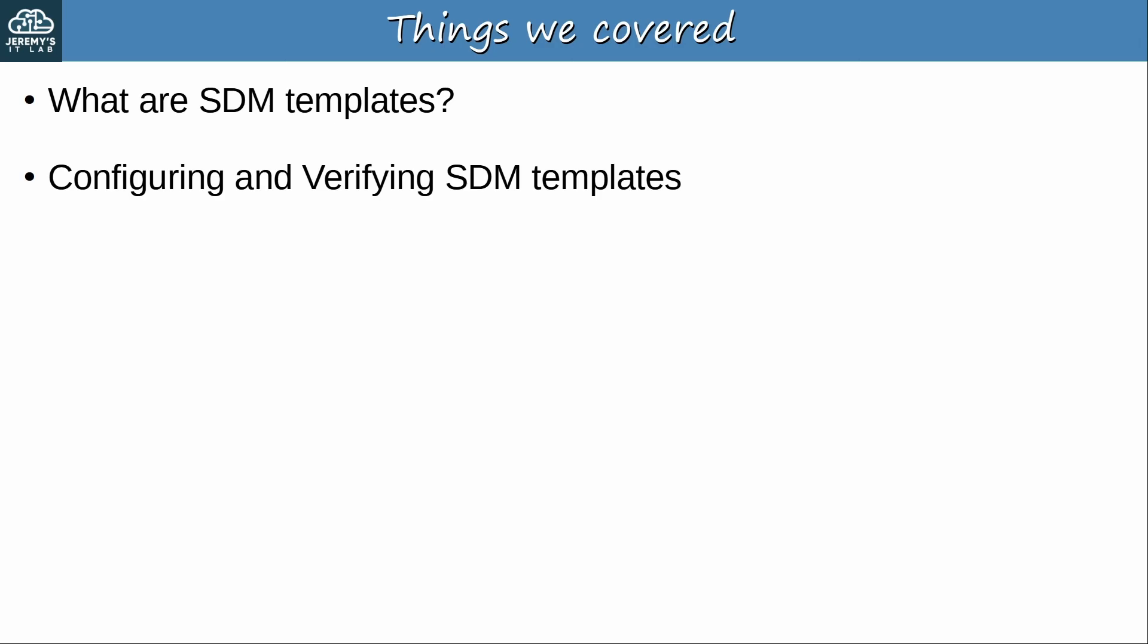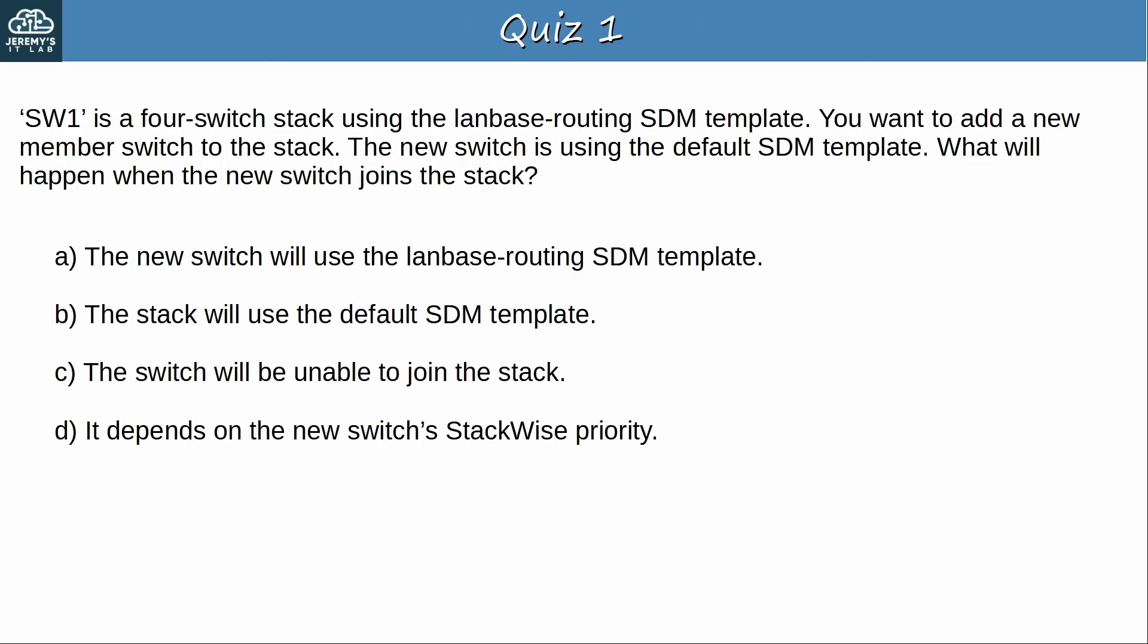Okay, now let's go on to a short quiz. Here's question 1. Switch 1 is a 4-switch stack using the LAN-based routing SDM template. You want to add a new member switch to the stack. The new switch is using the default SDM template. What will happen when the new switch joins the stack? Pause the video now to think about the answer. Okay, the answer is A. The new switch will use the LAN-based routing SDM template. Switches in a stack will use the SDM template of the master, and that includes any new switches you add to the stack.